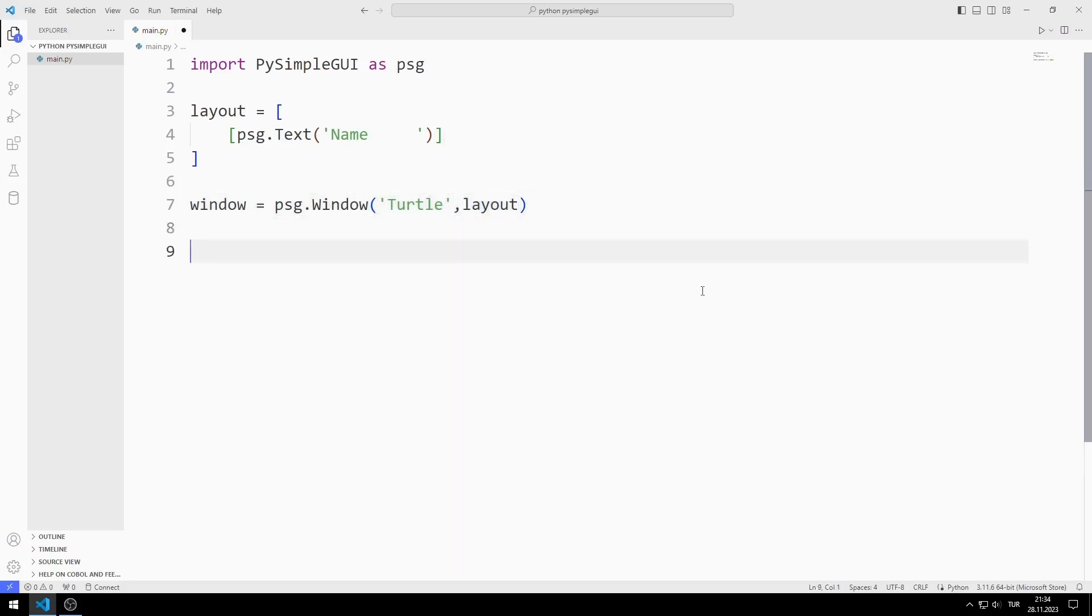I create an infinite while loop with True. Objects in the window produce an output when used by the user. For example, when the X button is clicked, the event value is set to None.